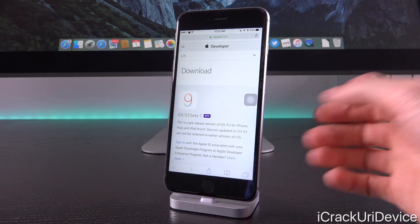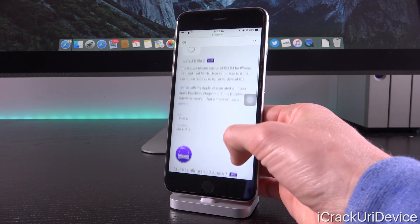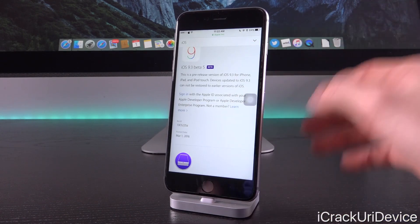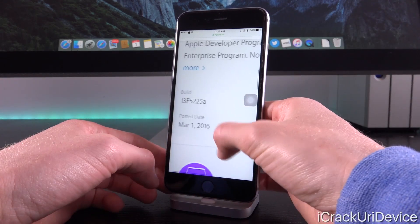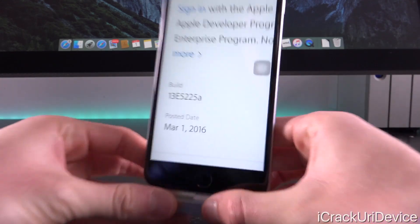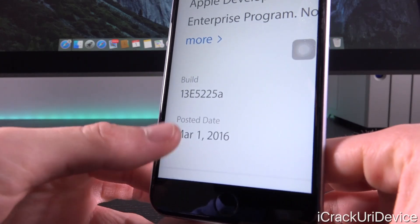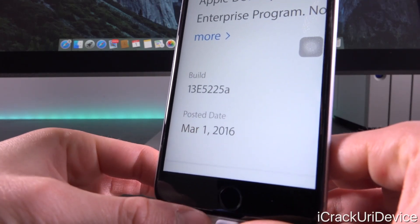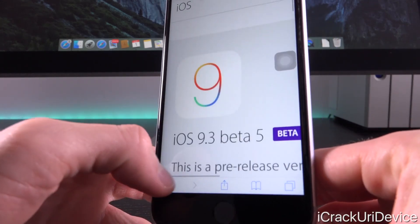We're here on Apple's developer portal, which is partially accessible without signing in. As you can see at the bottom, we have iOS 9.3 beta 5, with a post date of March 1st, 2016.